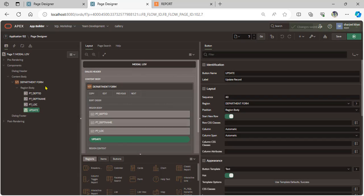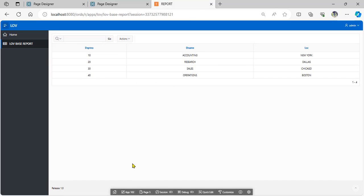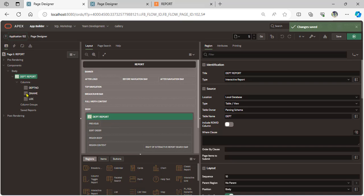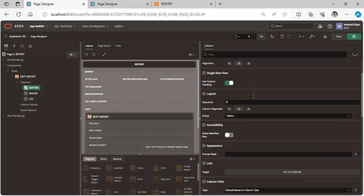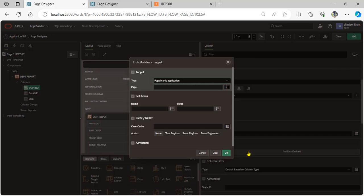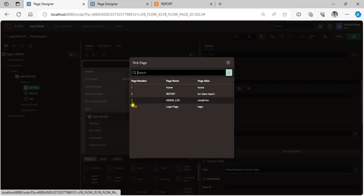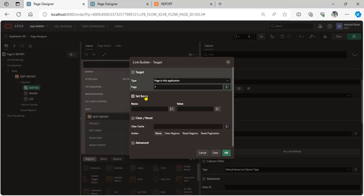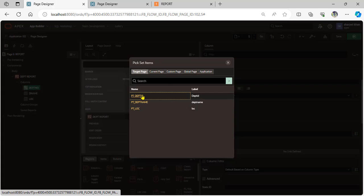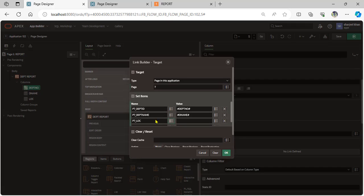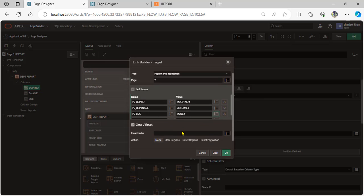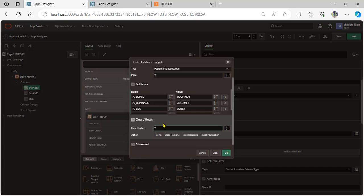Now link the page number saved in the modal page into the report. Go to page number five and go to department number, change the type of link, scroll down, and go to the target option. Set the page name, set the item — department ID mapped to department number, department name page item D_NAME, and location item mapped to the location column. Clear cache for page number seven.